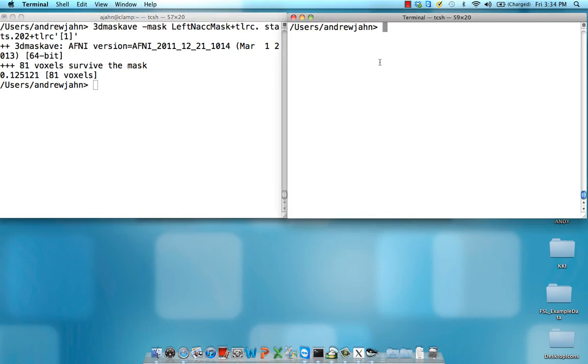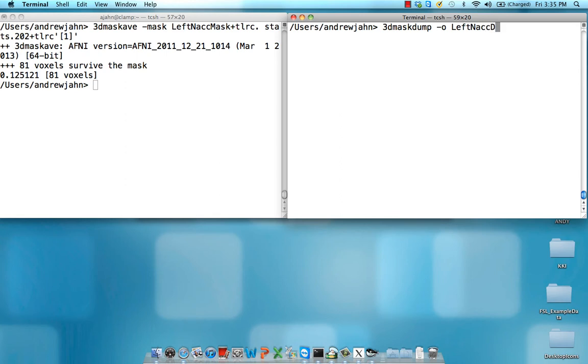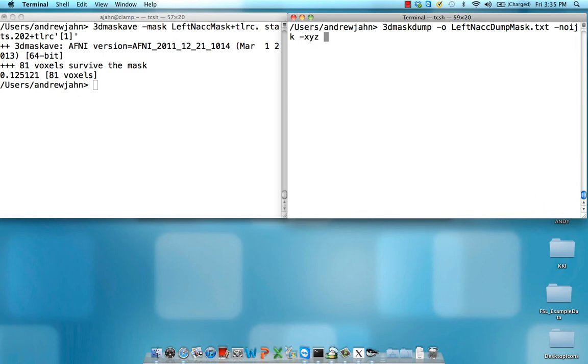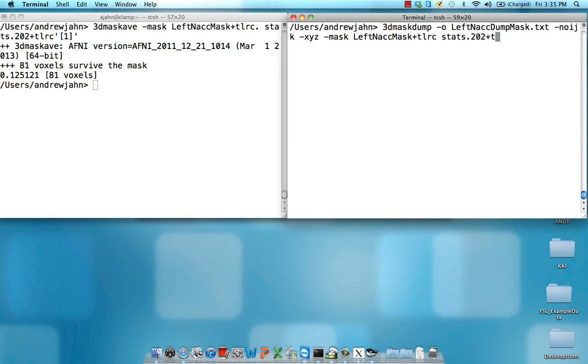The other way is to use 3d mask dump. So here I type 3d mask dump. I give it an output file, in this case let's say left NACC dump mask dot txt. I want to suppress any output with the raw voxel coordinates. I'm not interested in those. But I do want the RAI coordinates, so just type XYZ for an option there. Mask again is going to be left NACC mask plus TLC. And again, I'm looking at the same beta in this statistical data set.